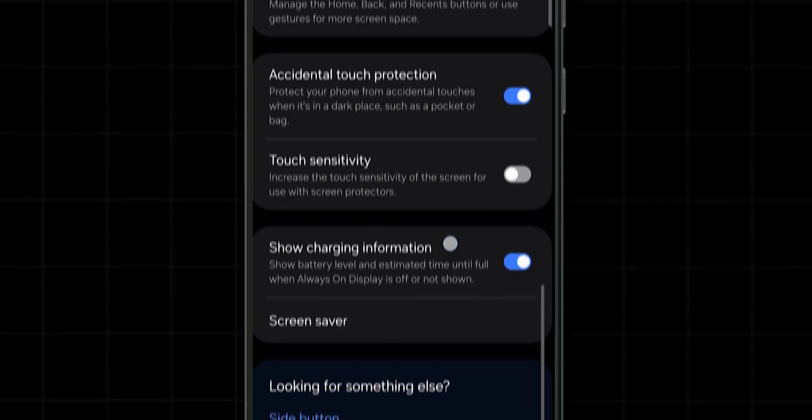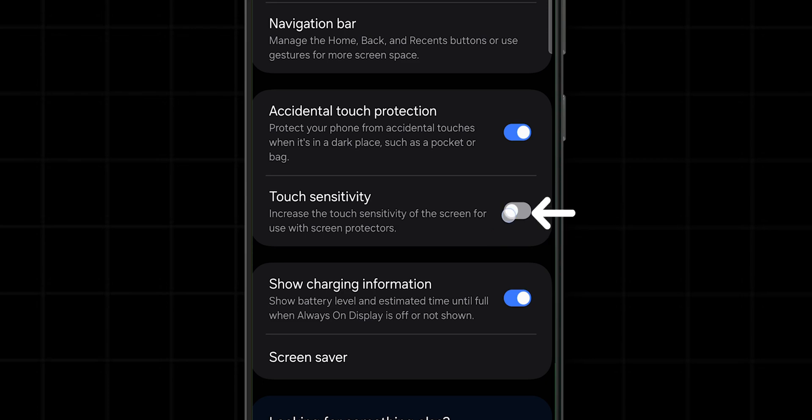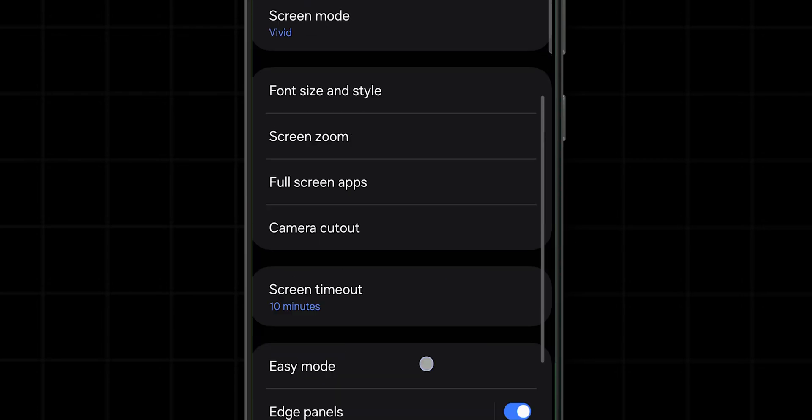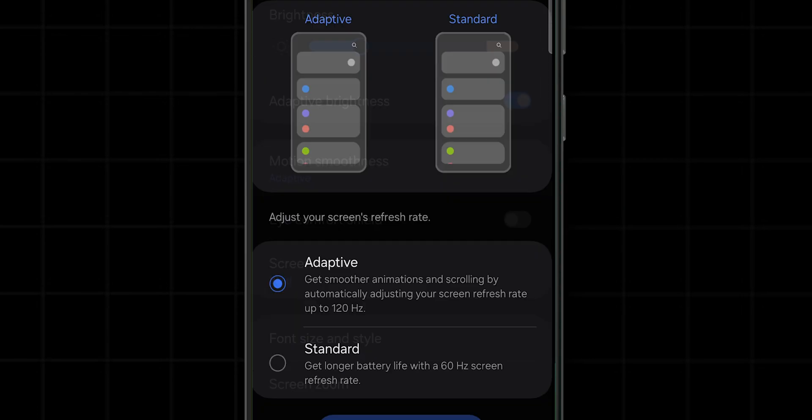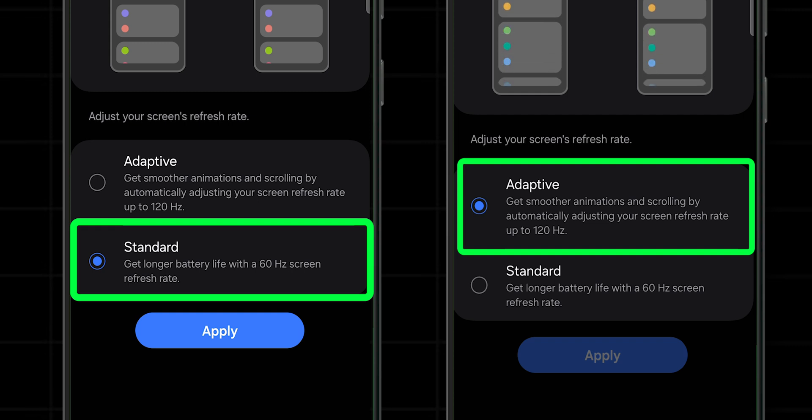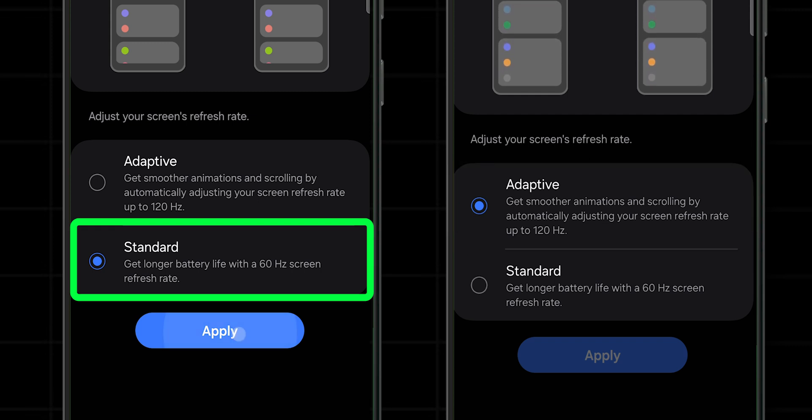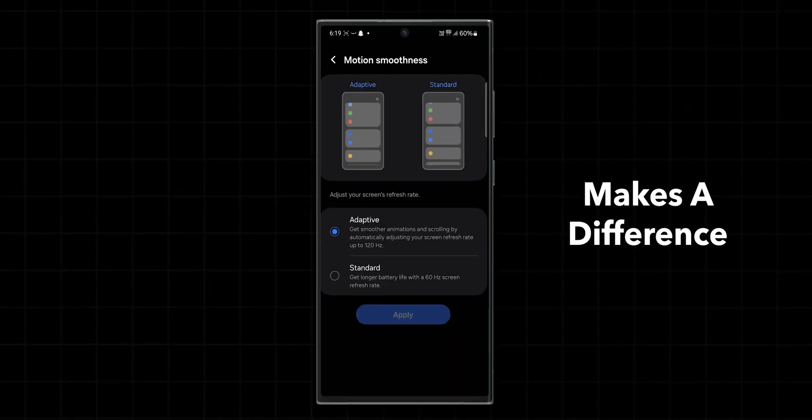It's usually located toward the bottom of the display options. If it's turned on, try turning it off, or if it's off, turn it on. Also, check the motion smoothness - Adaptive or Standard, 60Hz or 120Hz is enabled. You can change this setting as well to see if it makes a difference.